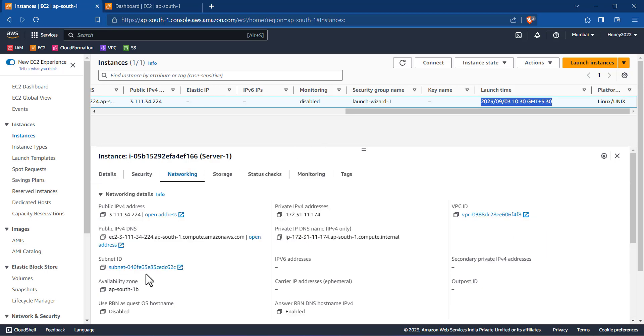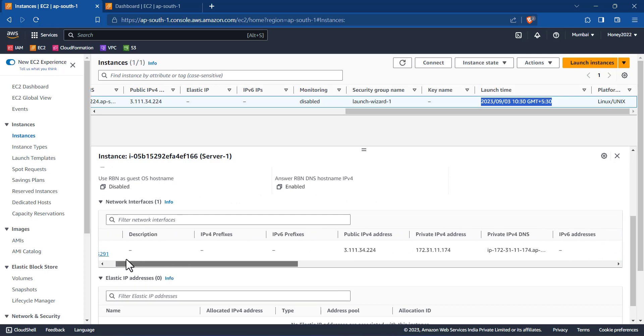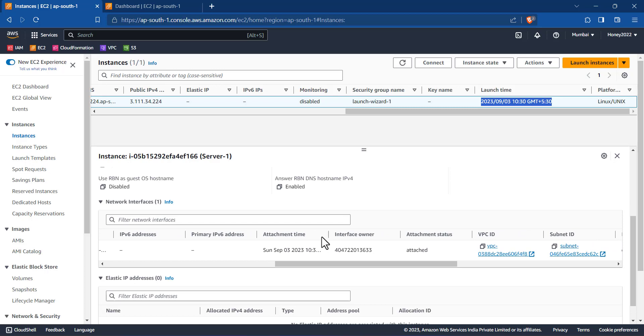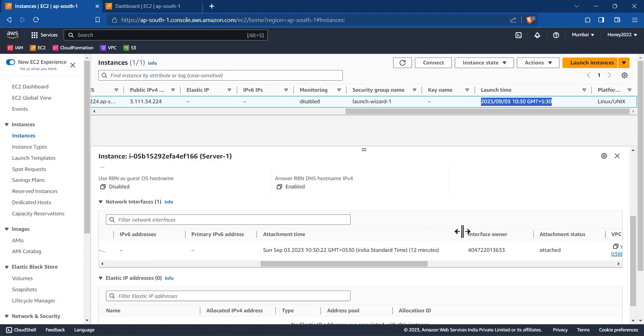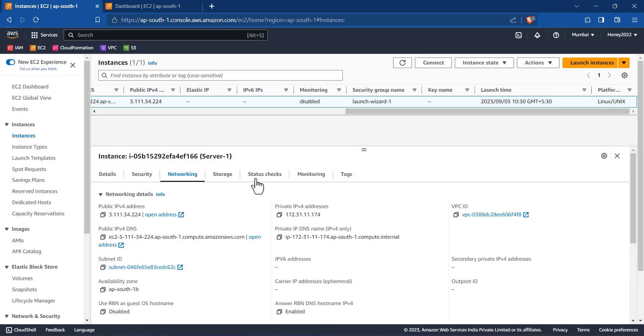We can go to networking, we can go to this ENI. And if we go here, this is my ENI and the attachment time shown is Sunday, September 3rd. And to cross verify this, we can go to the storage and find out the root volume.